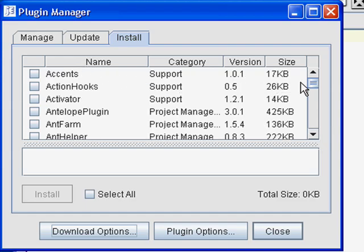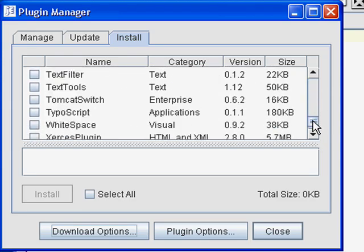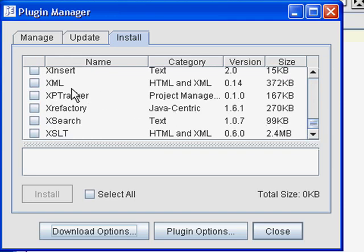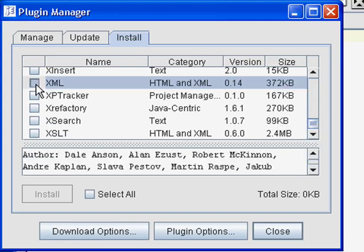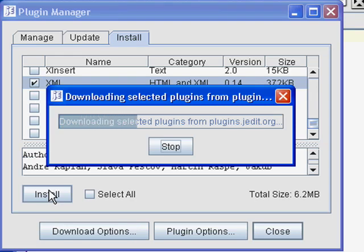Then scroll down to the bottom because we're looking for the XML plugin. Once you've found it, check XML and then click Install. The XML plugin and a few associated plugins will automatically download and install.